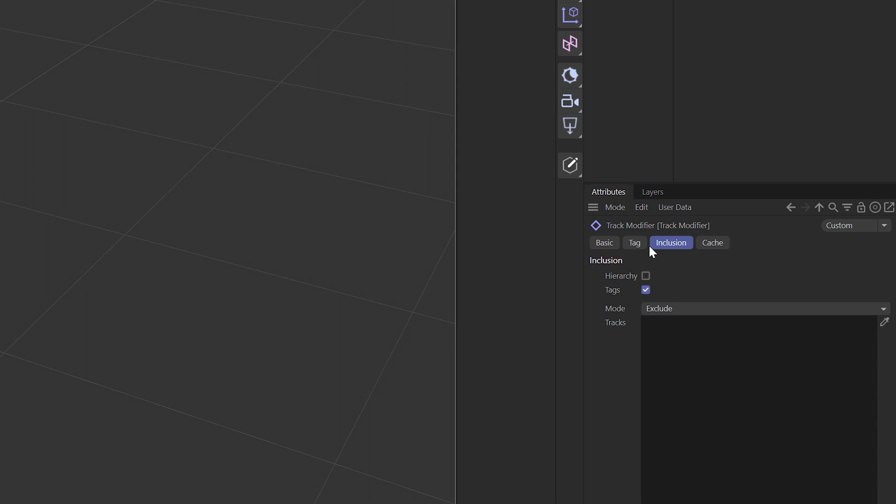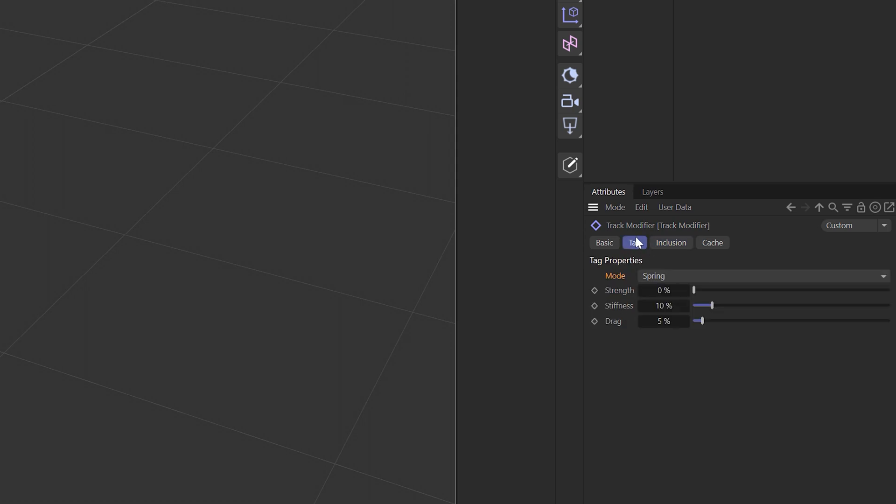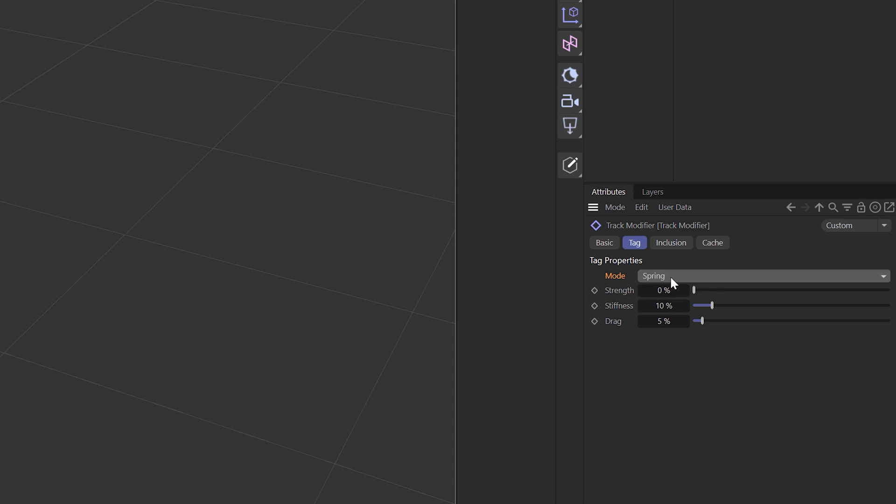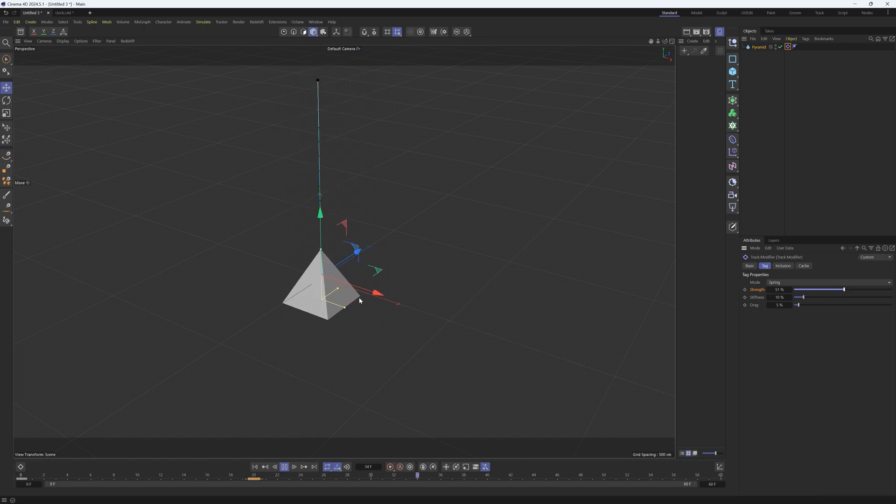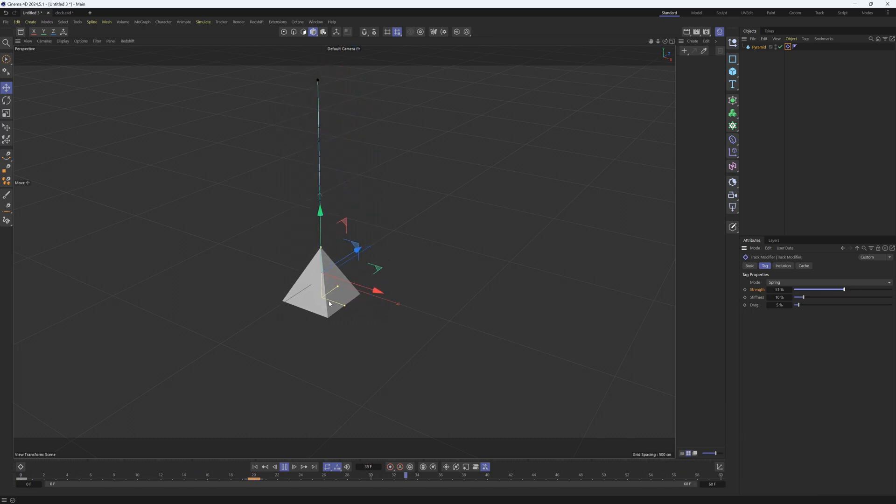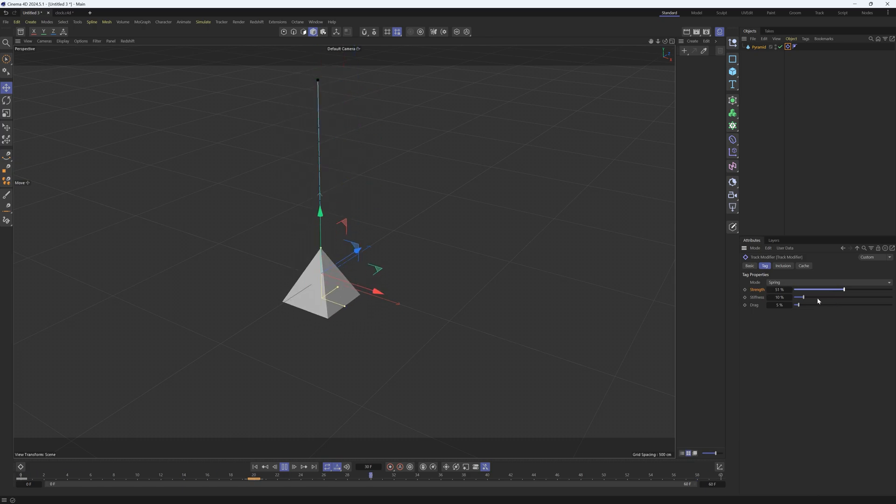Spring mode - you could consider this to be like a jiggle deformer or a delay effector. If we increase the strength, you can see that it has some secondary animation at the end and kind of springs into place. We can increase the stiffness and drag if we wanted to ease into that resting position a little bit quicker. That's what spring is - it's basically a delay effector but a lot faster and easier to use.